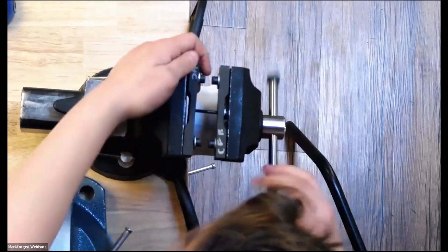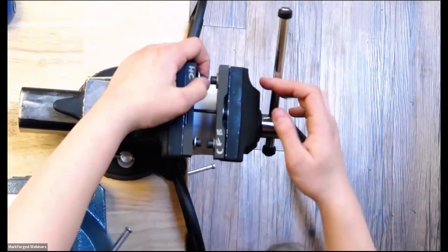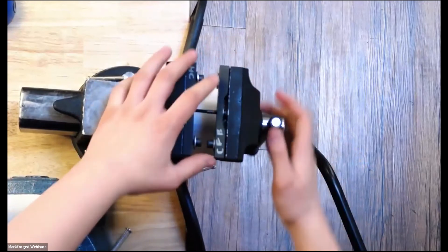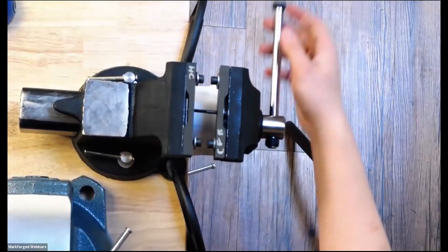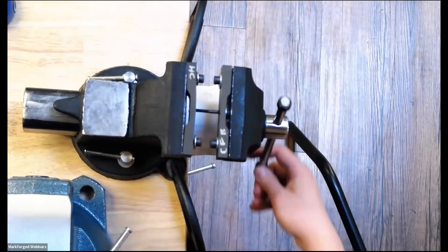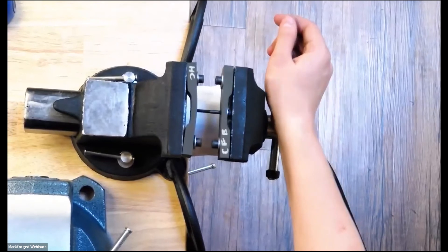We're going to go back to this test over here. We're going to test the pull strength of these. And again, we expect it to do a little better because there's a bit more surface area.